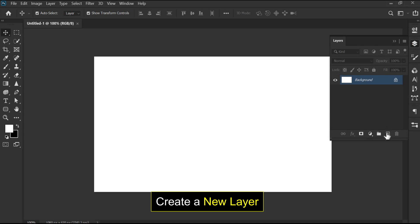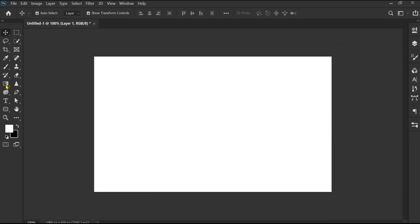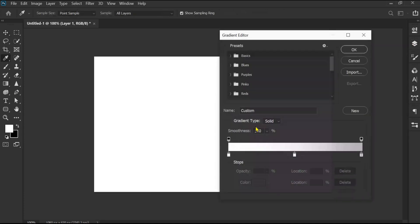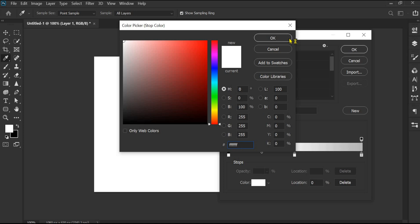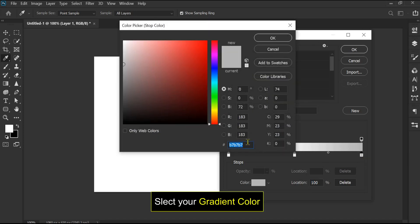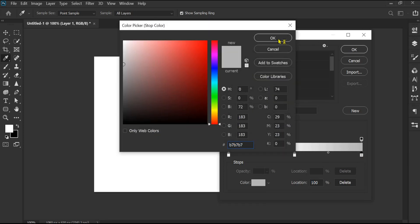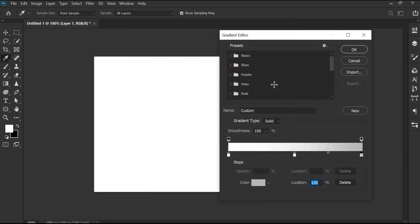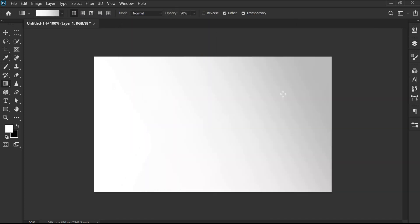Let's get started. Choose a new layer and apply your preferred gradient. Apply the gradient to the background.